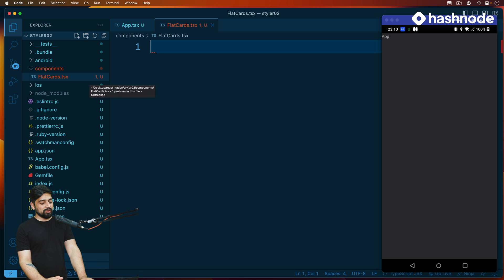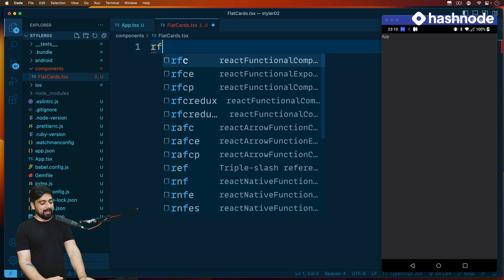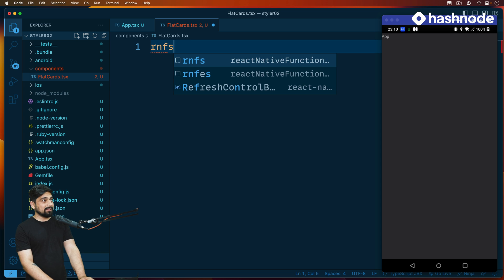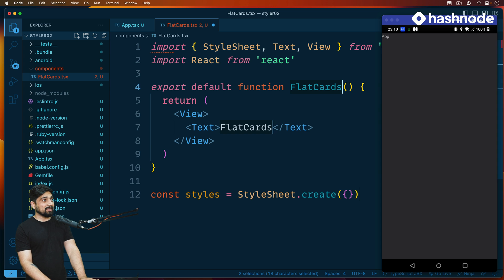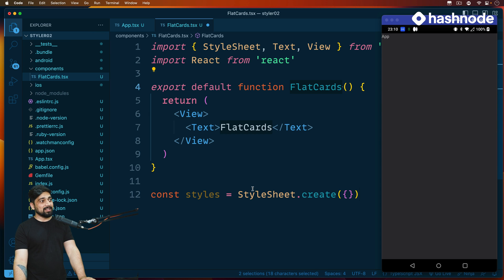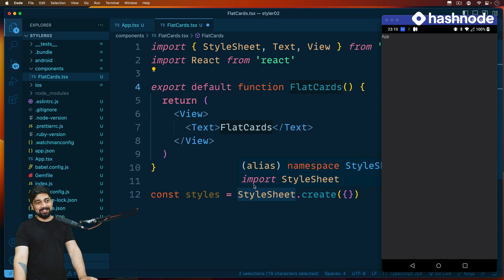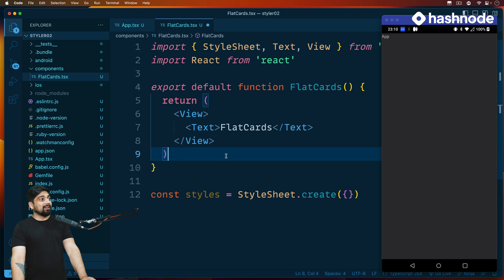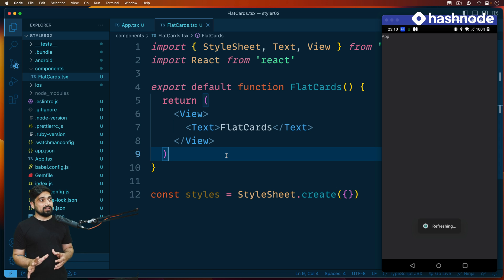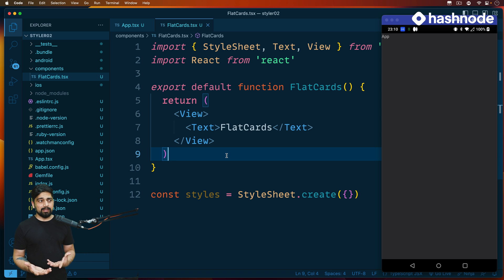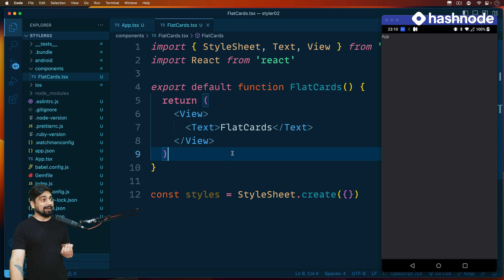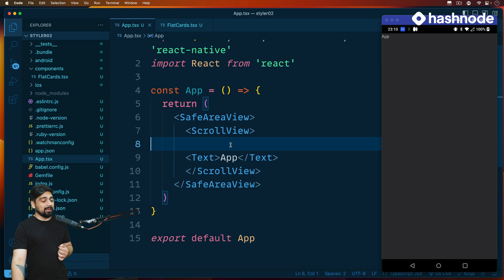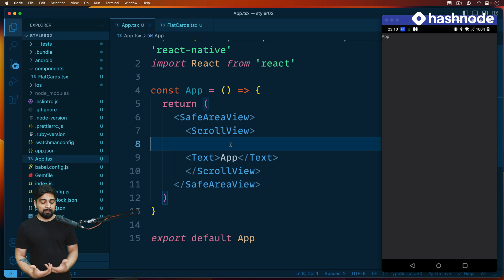Here are a couple of shortcuts you can use. You can use rfrnfs, which is React Native with the StyleSheet as well, which I really like. So we'll be using this. Now that I have these flat cards available, it just says a text saying flat cards. I want to open up app.tsx and bring this component here.